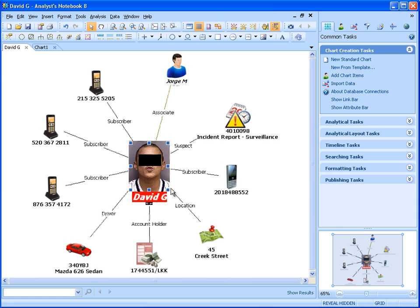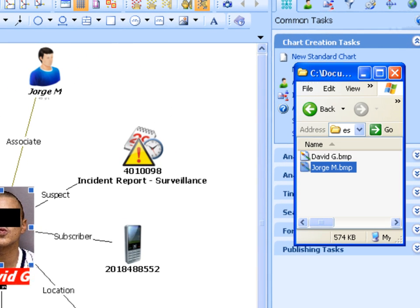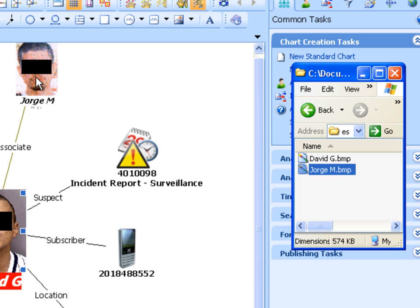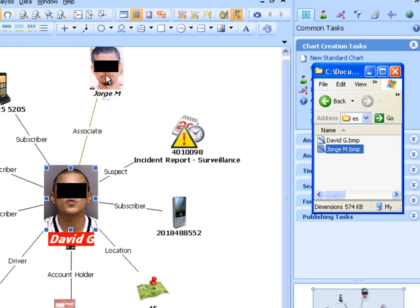Another key new capability is the ability to drag and drop an image directly onto an icon. This further reduces the time to incorporate images into an Analyst Notebook chart.